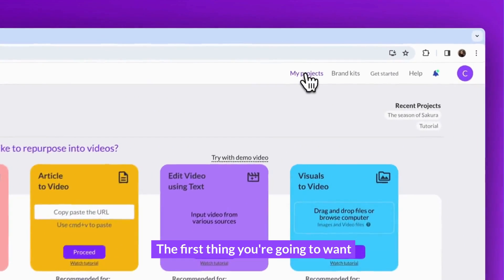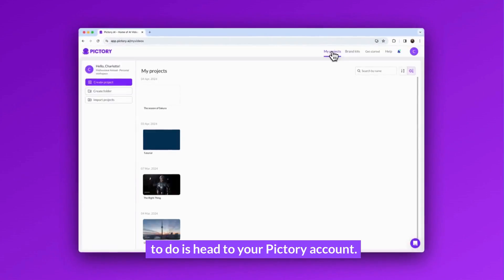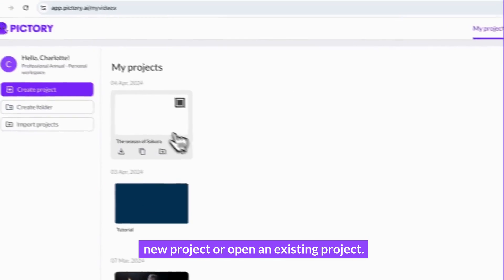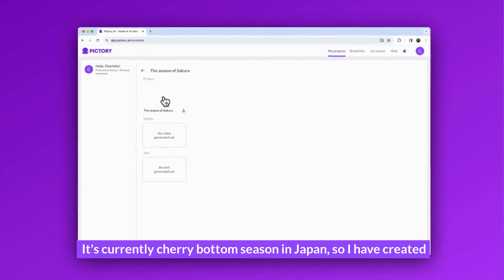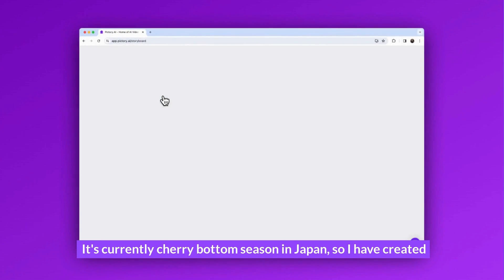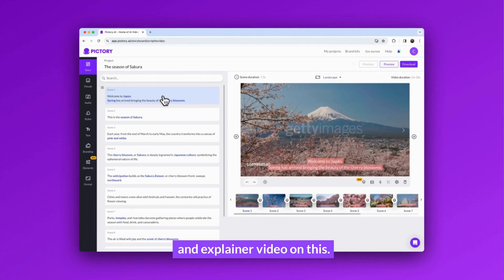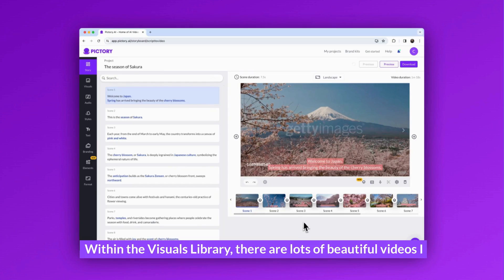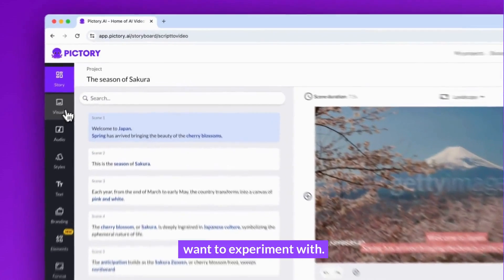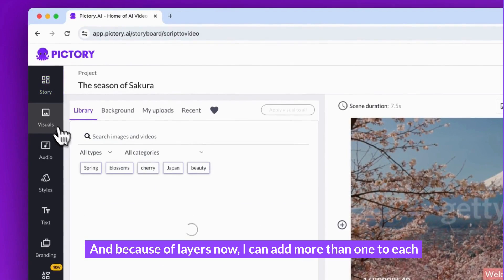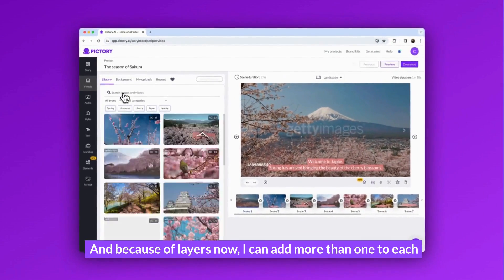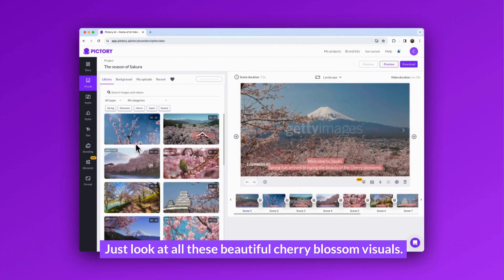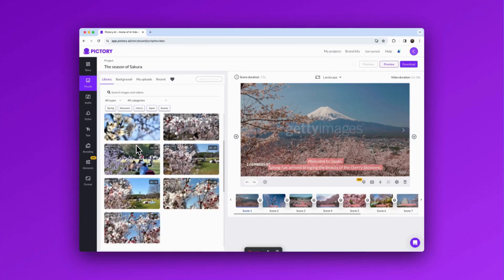The first thing you'll want to do is head to your Pictory account. You can either create a brand new project or open an existing one. It's currently cherry blossom season in Japan, so I've created an explainer video on this. Within the visuals library, there are lots of beautiful videos I want to experiment with, and because of Layers, I can now add more than one to each scene, which is really exciting.